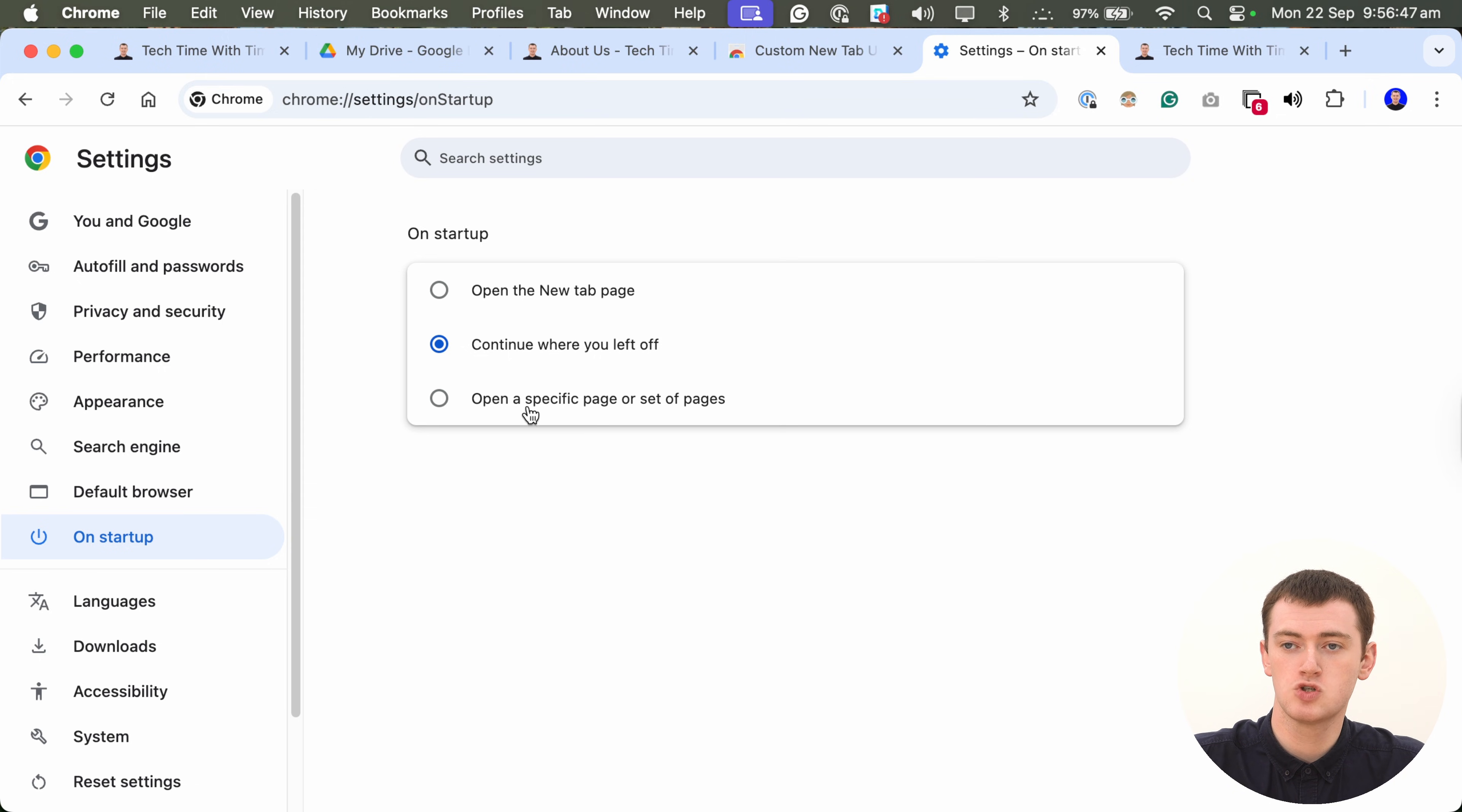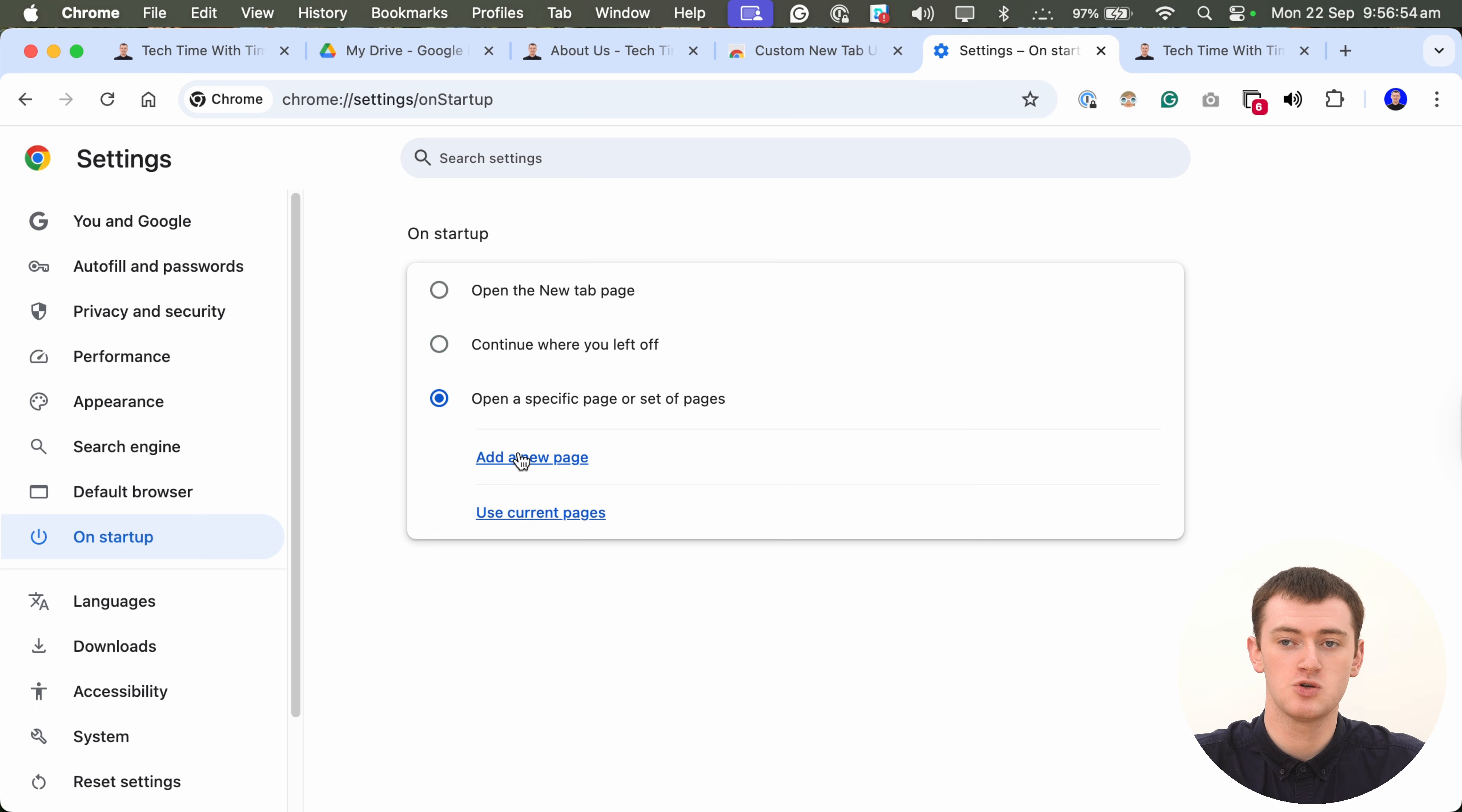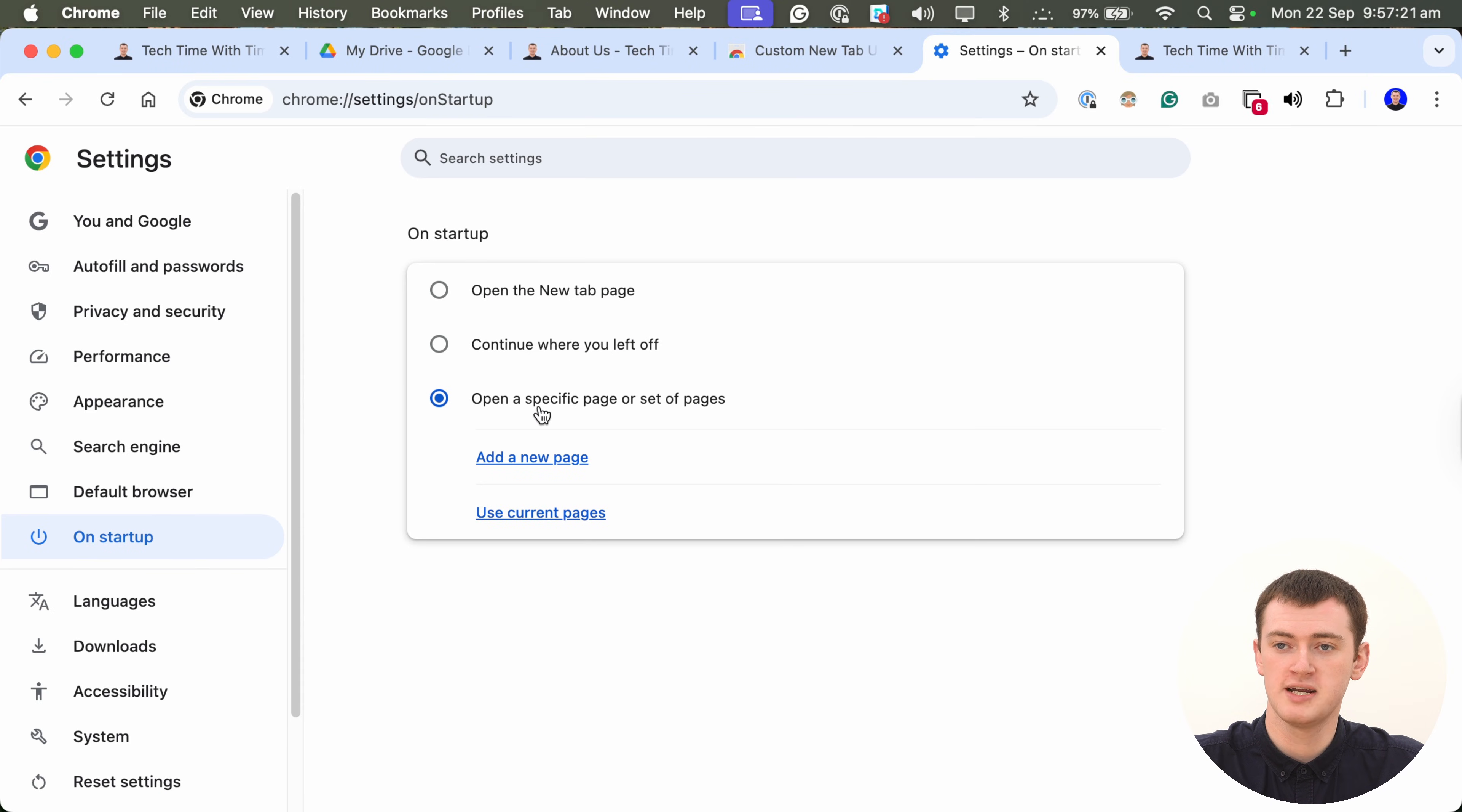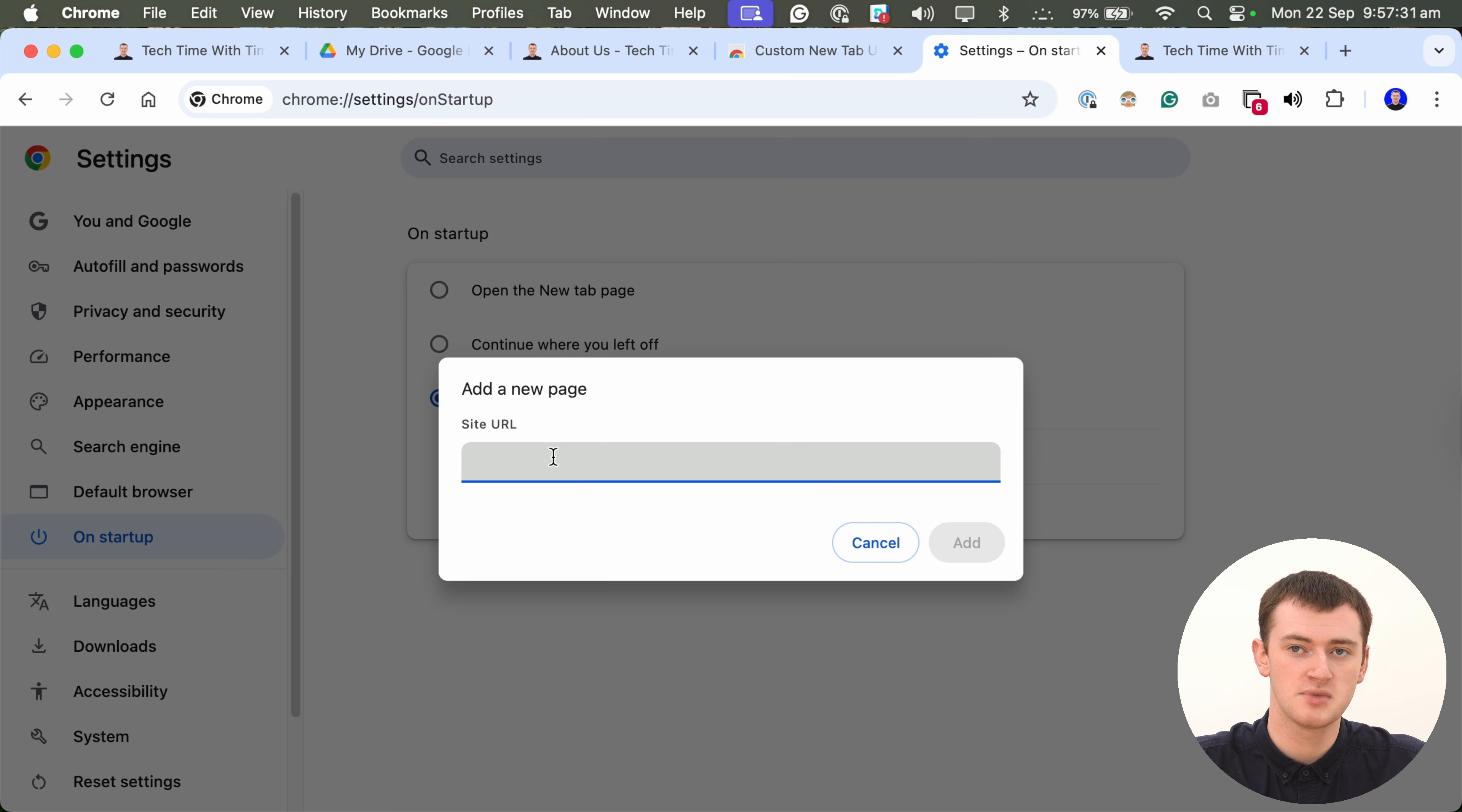But, you can also set it to open a specific page or set of pages, and then set any website, any page you want as your home page, to open automatically when you close and reopen Chrome. So, you would just need to click this button here to open a specific page or set of pages, and then click Add New Page. And here, you would put in the site URL you want. So, it could be google.com, it could be techtimewithTimmy.com, or anything else you want.